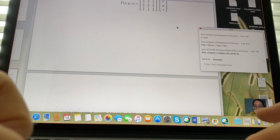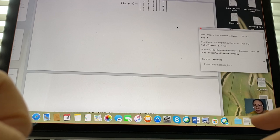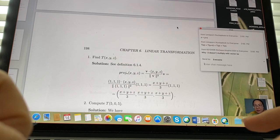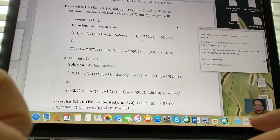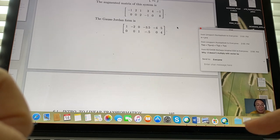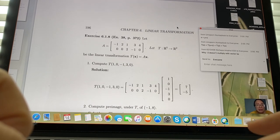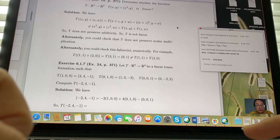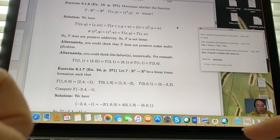A student asks: why doesn't the -2 multiply the vector in the written solution? Good catch — that's a typo in the notes.